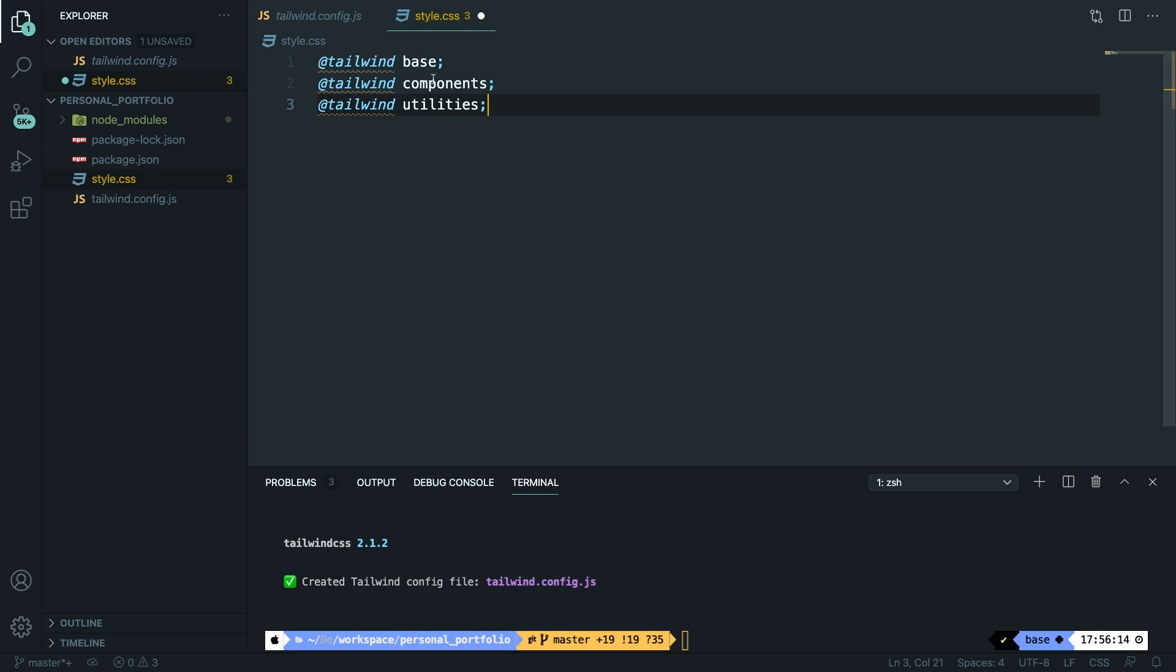You might wonder where these three files are coming from, the base, components and utilities. And let me show that to you.